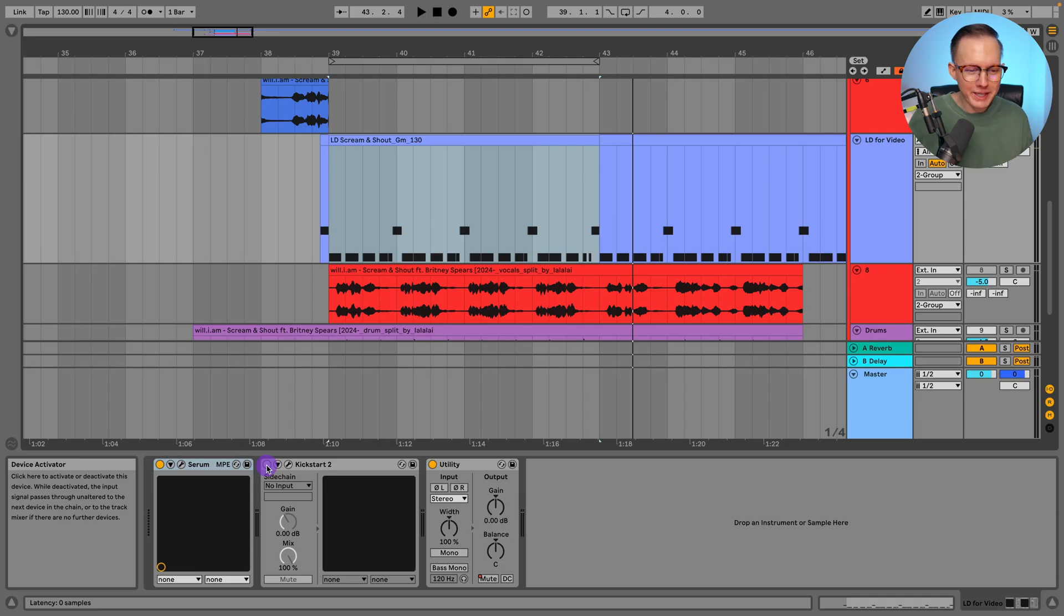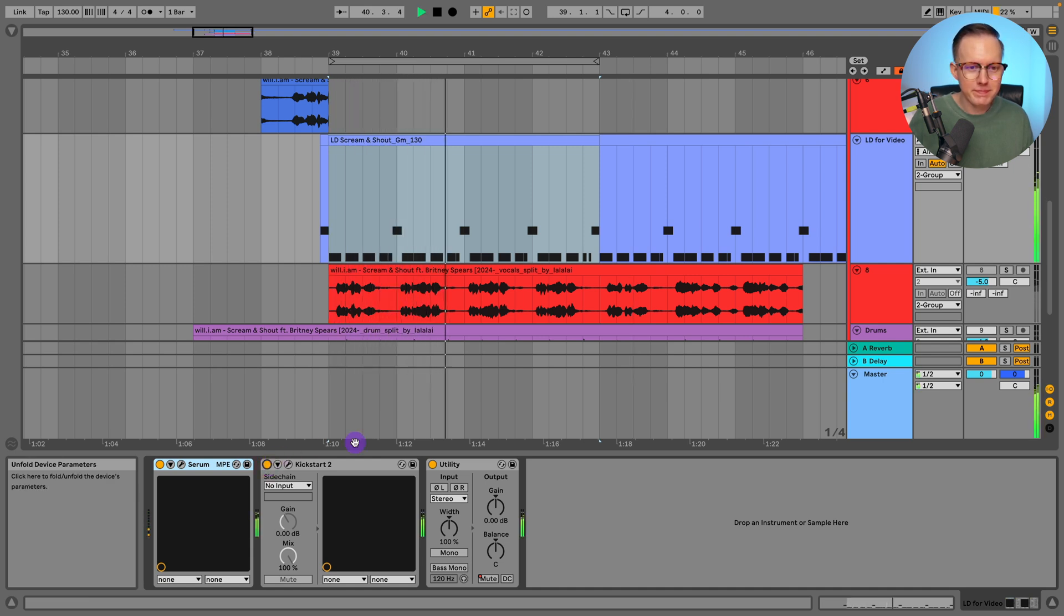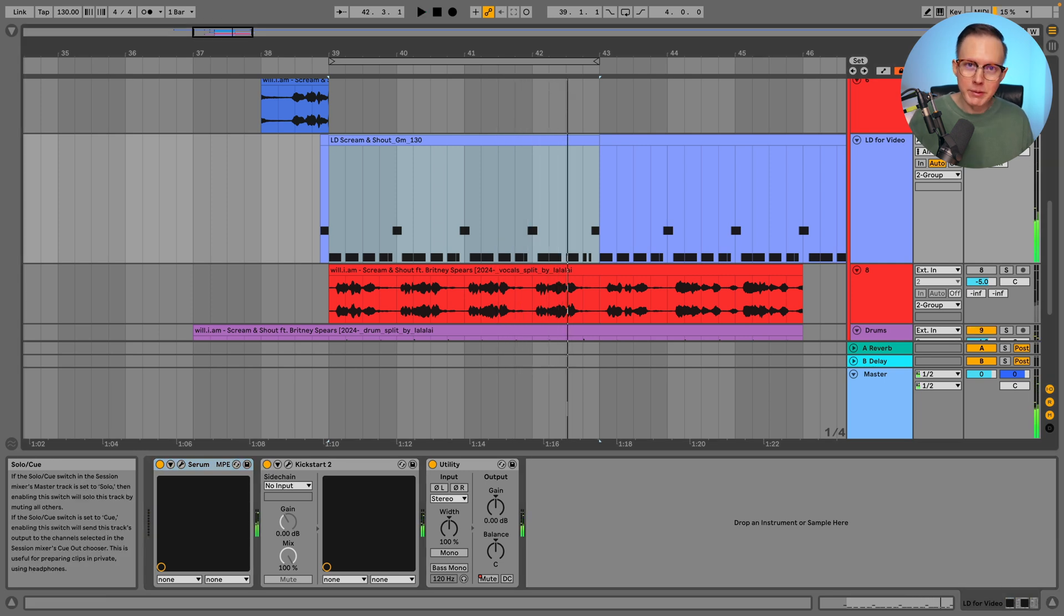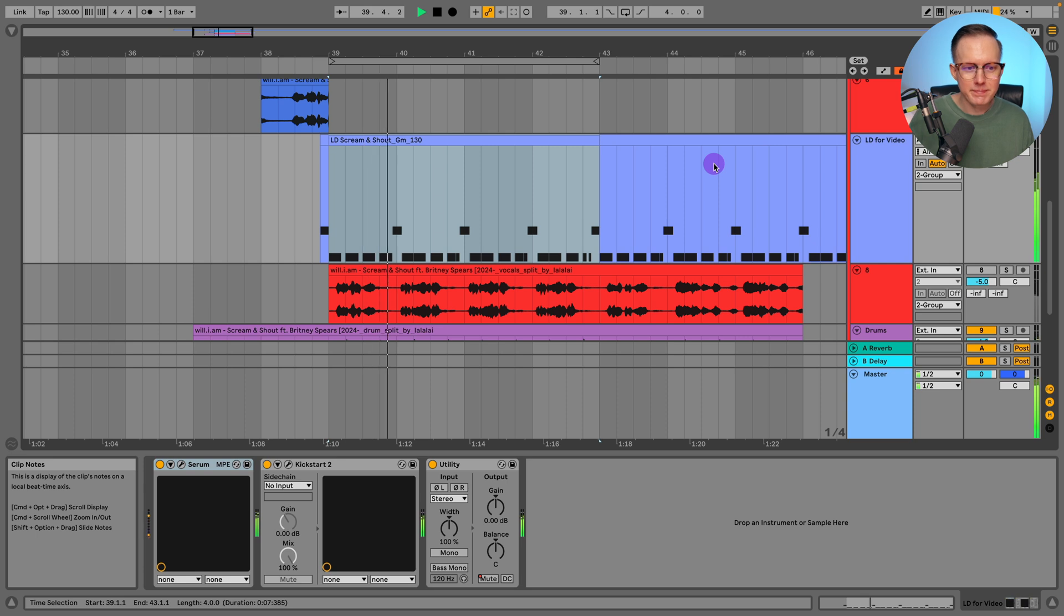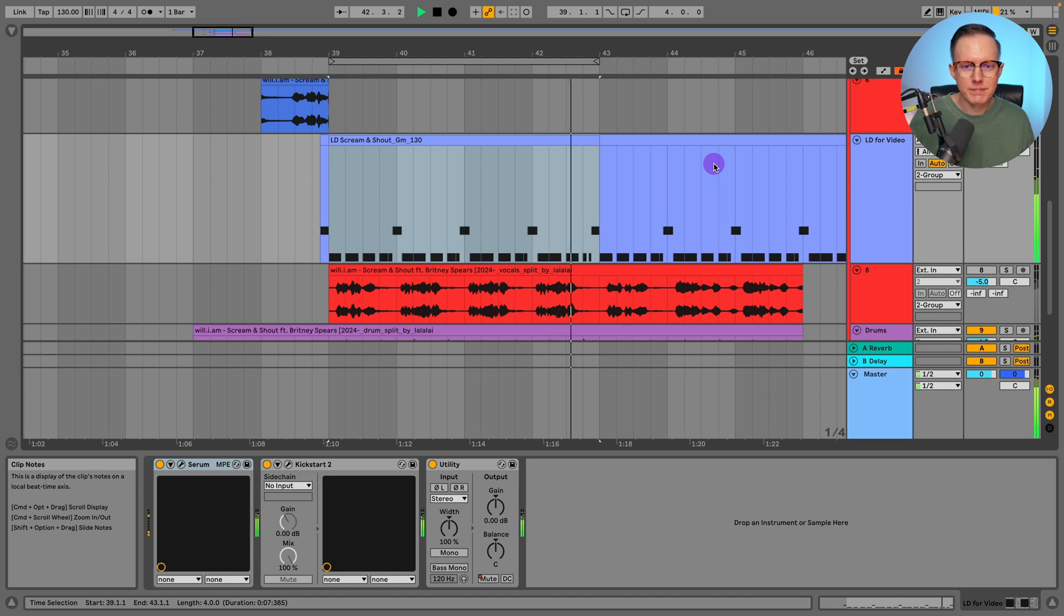So let's go and turn on the kickstart now. And then play it with the drums one more time. So there you have it, the synth from Scream and Shout by Will.i.am and Britney Spears.